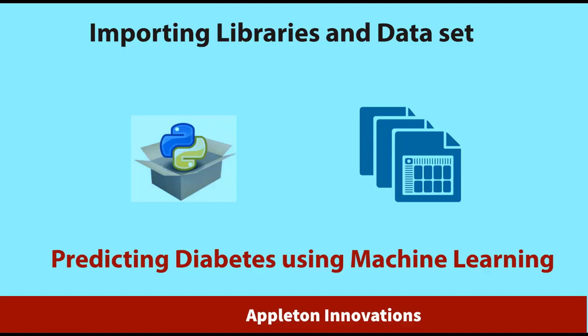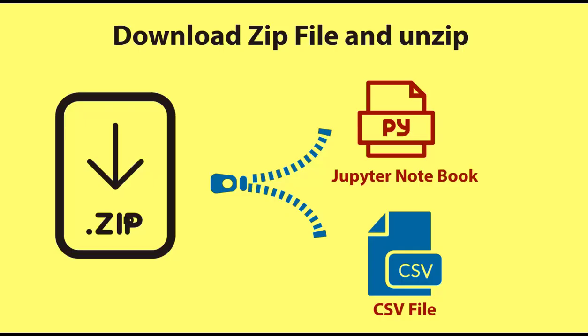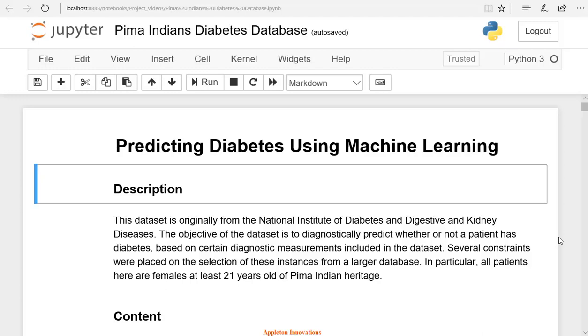Welcome to the lesson on importing libraries and dataset. Let's start building the machine learning model. I will provide you with the link to this folder. You can download this folder as a zip file, use the file path to import the dataset, and start working on it. Let's go to our Jupyter notebook and start solving this machine learning problem.